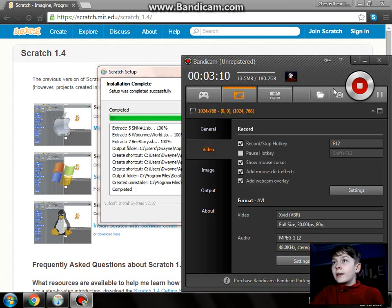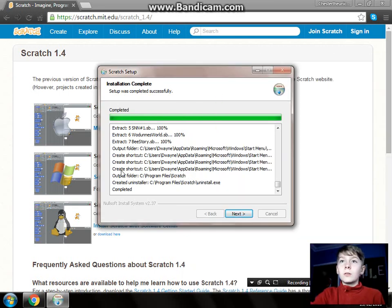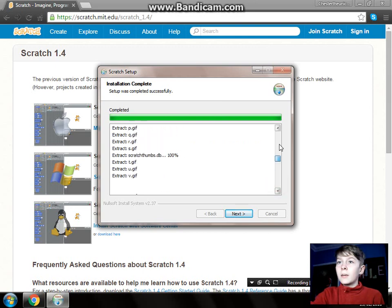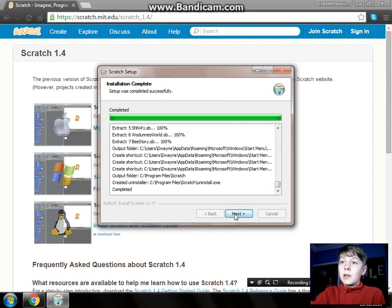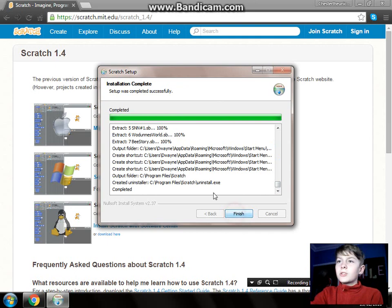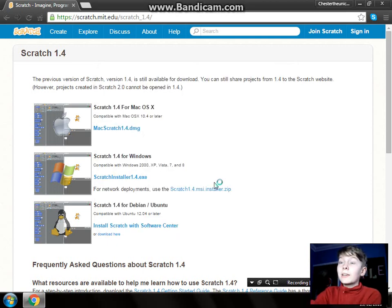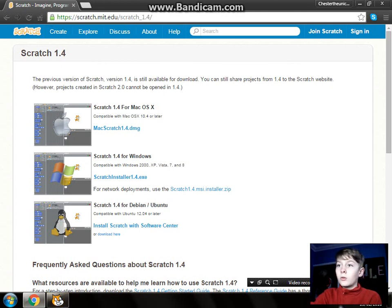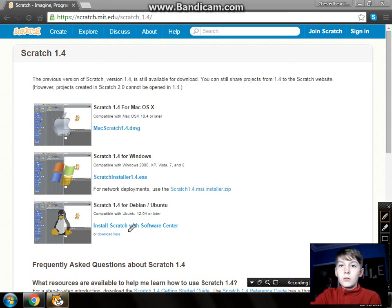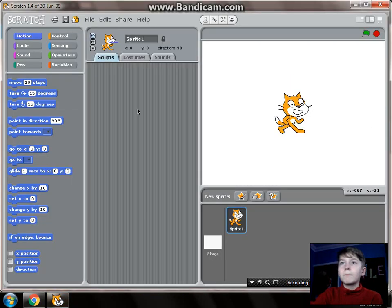We are back. Yep, we're back. So it would be completed — that would be all the variables and that downloaded. So you'd click next. You'd click start Scratch, and make a shortcut to Scratch on the desktop. You'd click finish. And then it'd come up there. Click on that, and yeah, you're all set up.